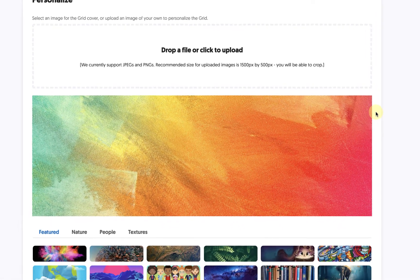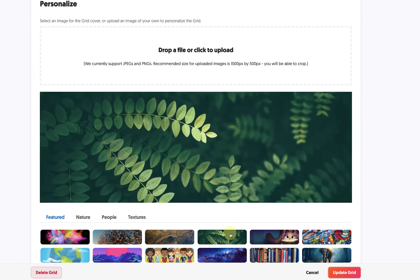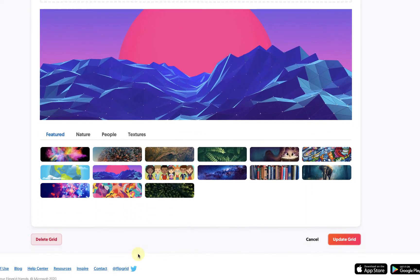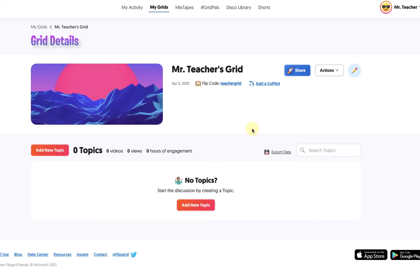Finally, I can personalize the appearance of my grid by changing the banner image, selecting from some pre-selected options, or even uploading my own. When I have everything set the way I want it, simply click on Update Grid.